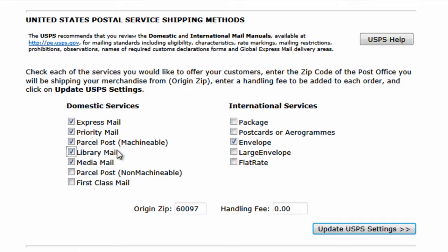You would select the domestic services required here on the left column. And if you're shipping internationally, you'll want to investigate the options on the right column. What each individual service does is out of the scope of this video, and we recommend that you go to the United States Postal Service website for additional information.